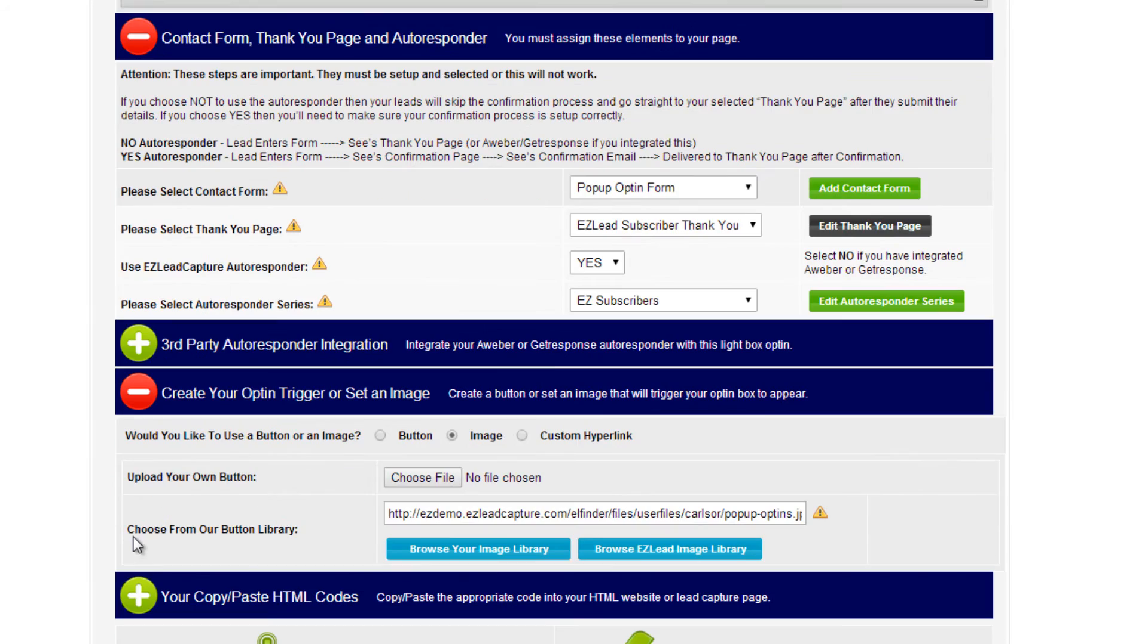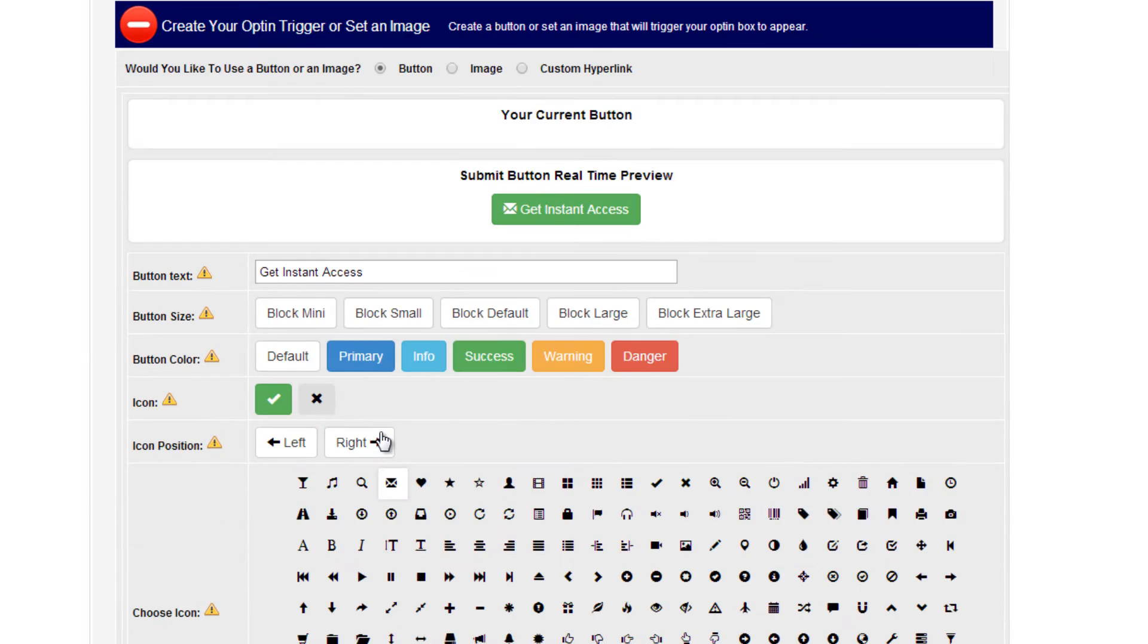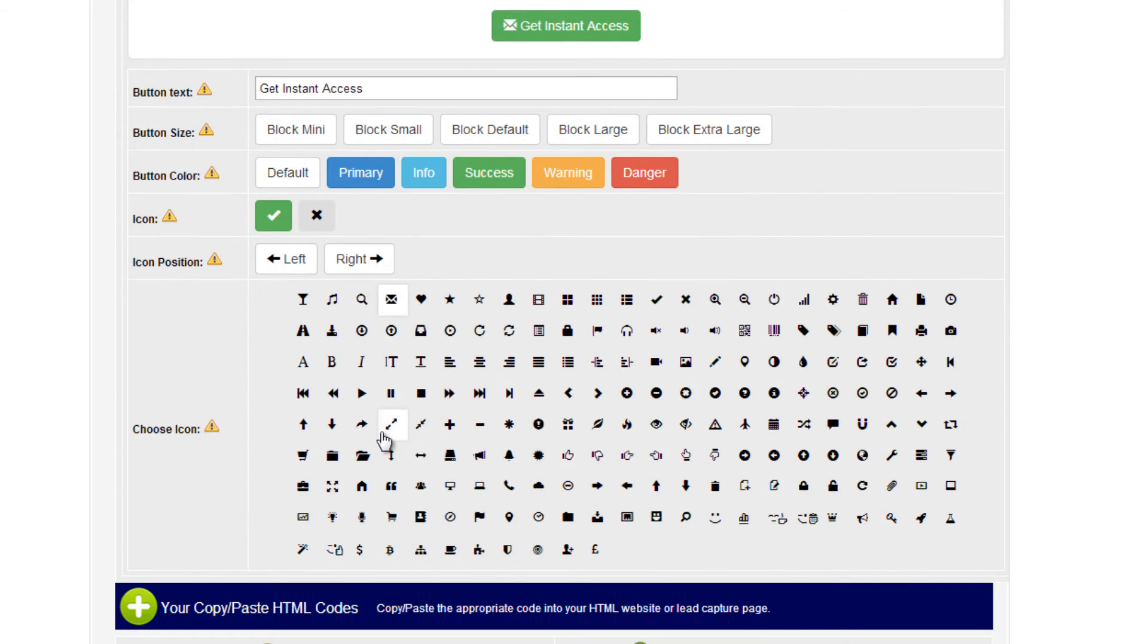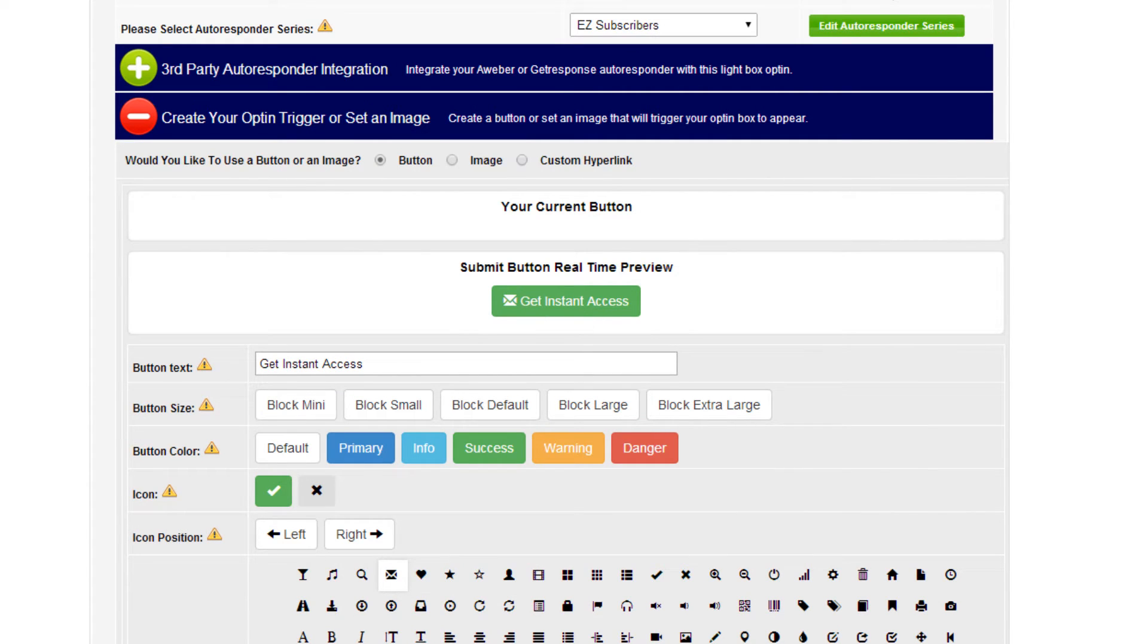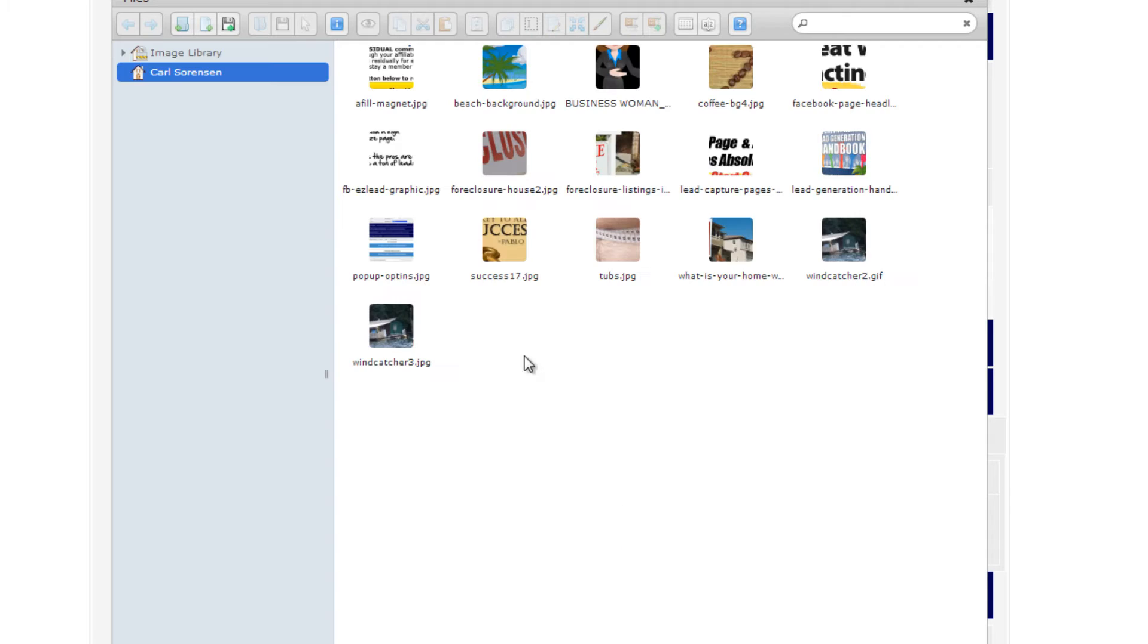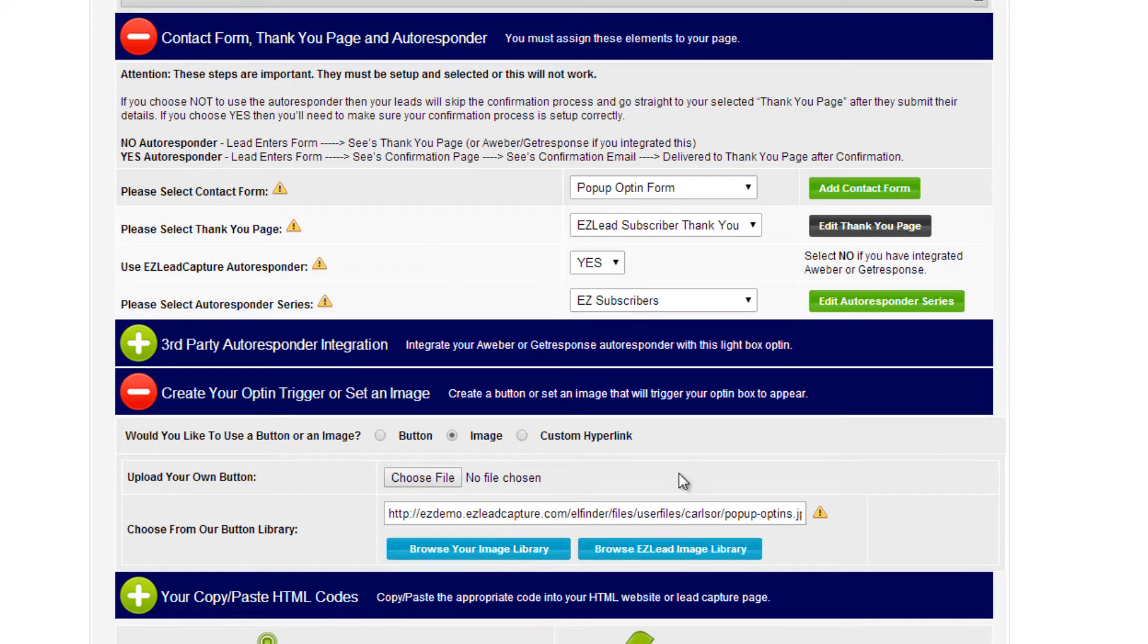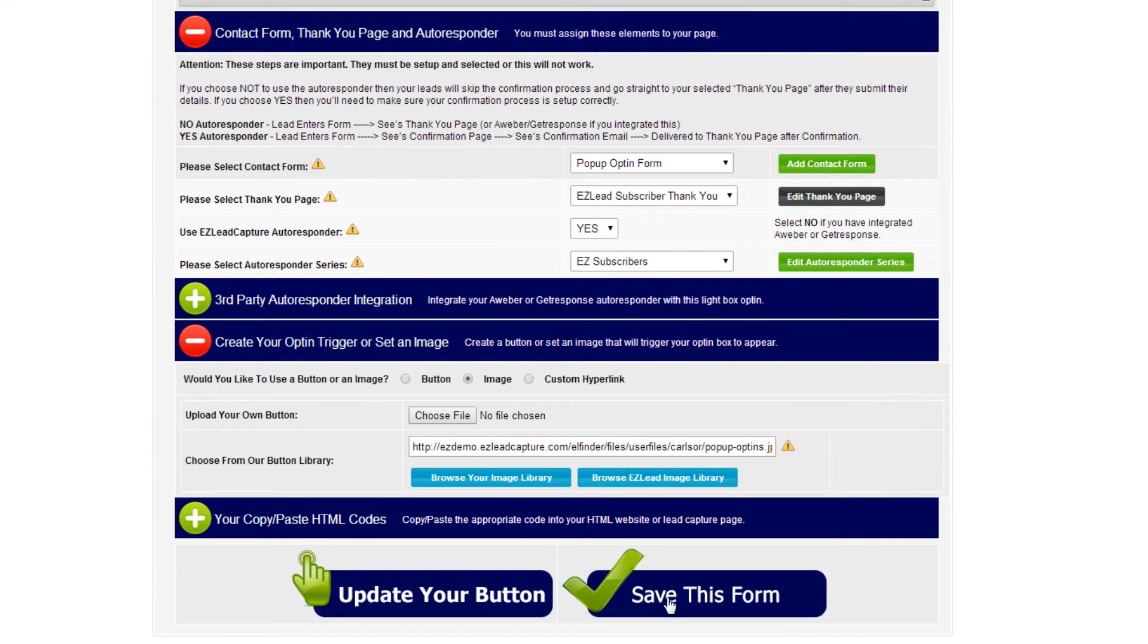we can create our opt-in trigger or set an image. We have a couple different options available. This one is setting up a custom button, so the custom buttons are what I showed you on that page a second ago. An image is setting up a custom image, and that's what I'm going to do right now. There's already one set up, I'm just going through the process with you. So I double-click on my image, and now I want to save this form.